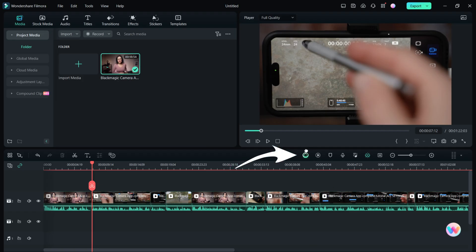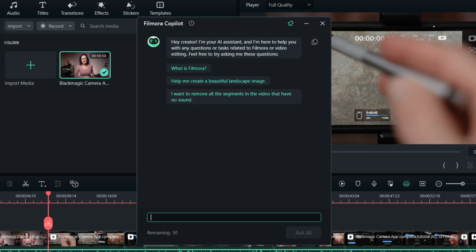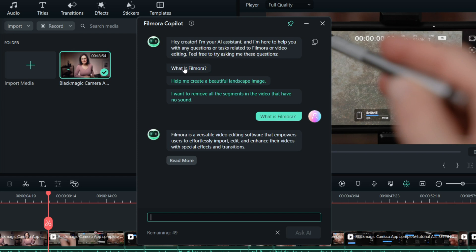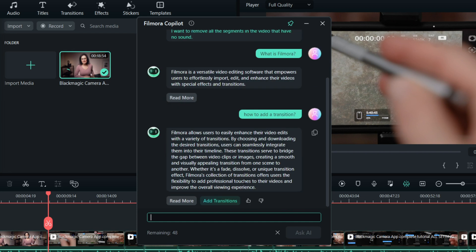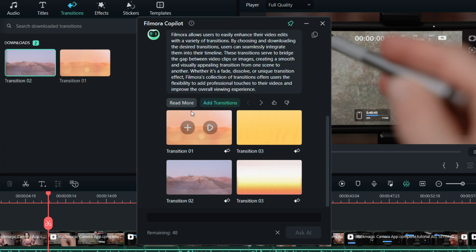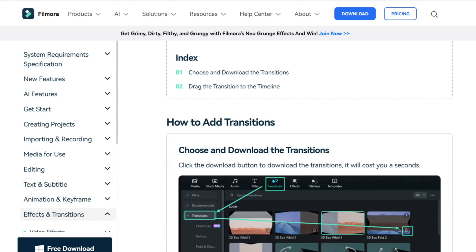And here comes the first new feature in this software that is called AI Copilot Editing. It's your personal video editing coach. You're not going to waste time looking for a specific tool or researching how to do it. Let me show you how to add a transition. It gives me a description of how to do it and also a direct button to those tools, and even a link to an online guide if I want to learn more about it. It teaches you on the go.